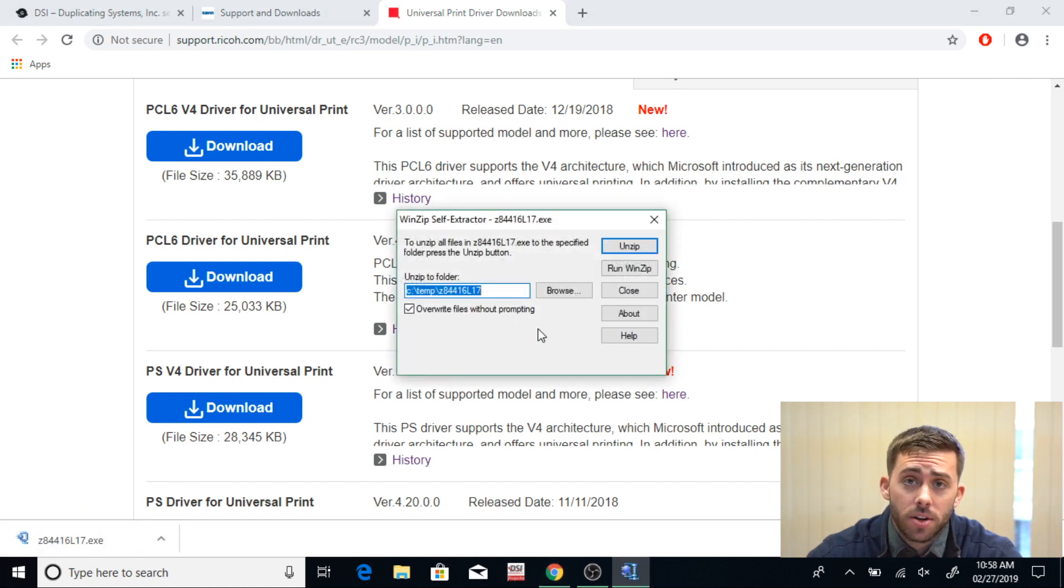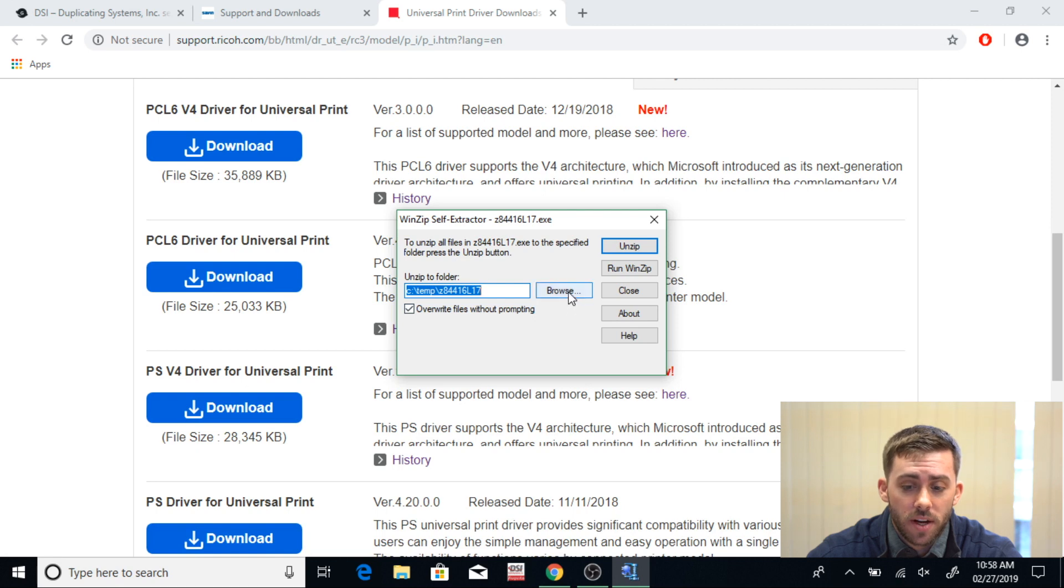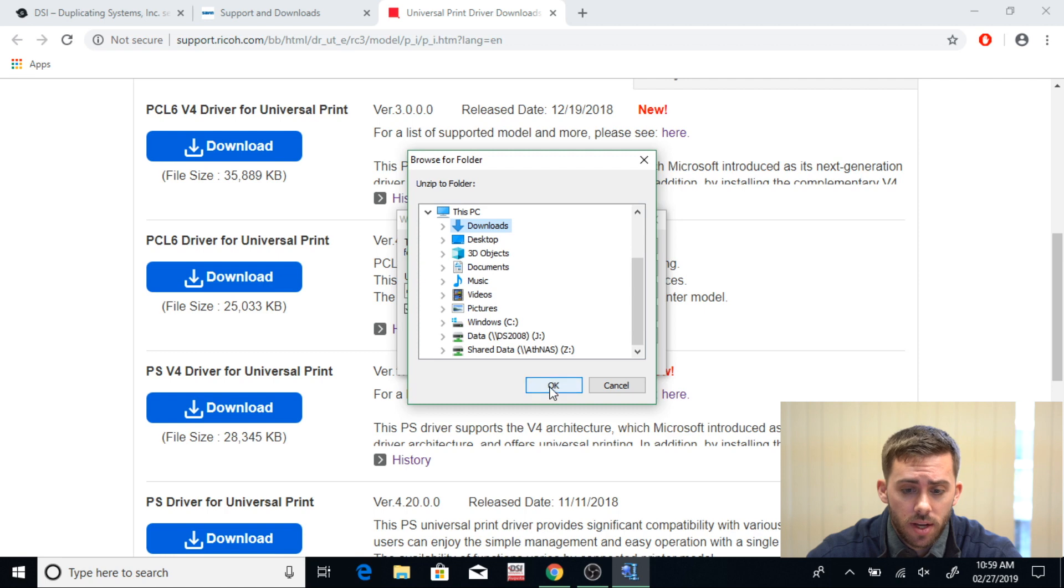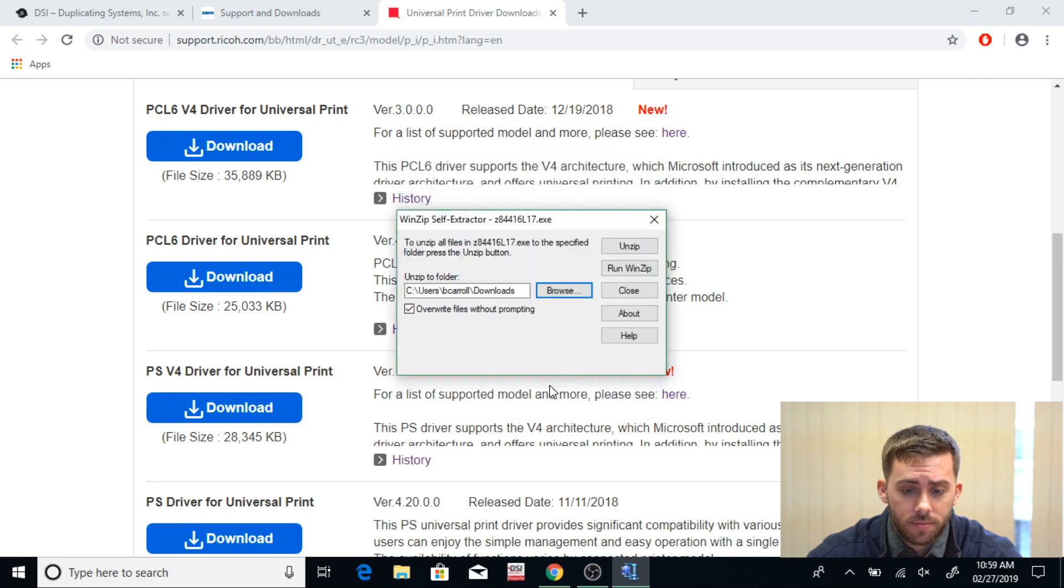Here you're going to unzip it, but first you need to browse and find the correct folder. Go to Downloads, click this, hit OK, and then you're going to click Unzip.